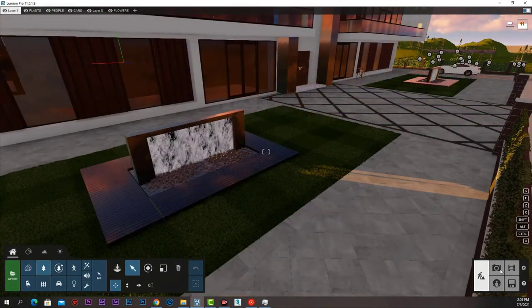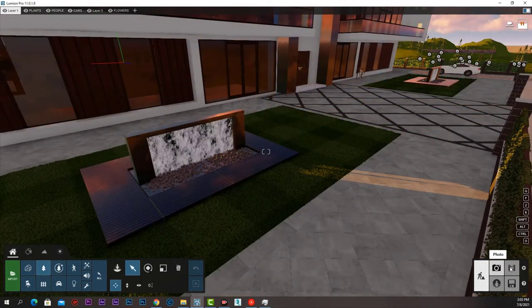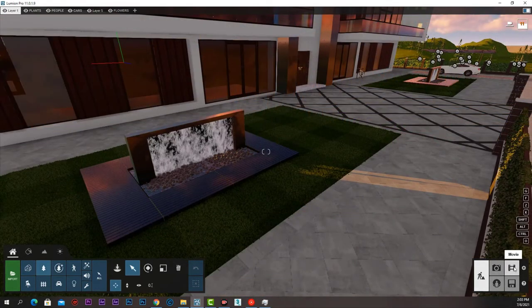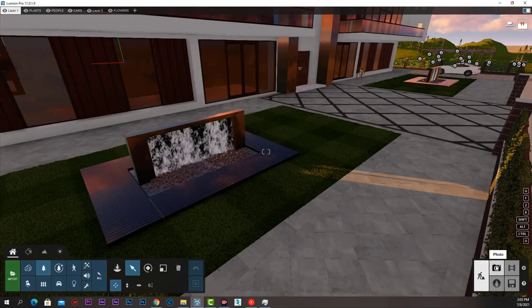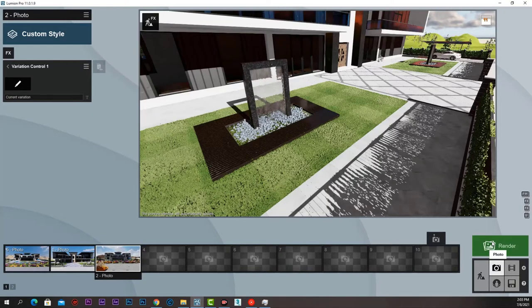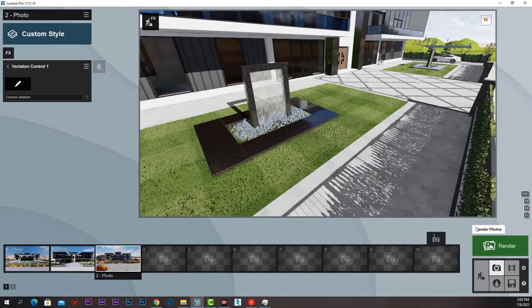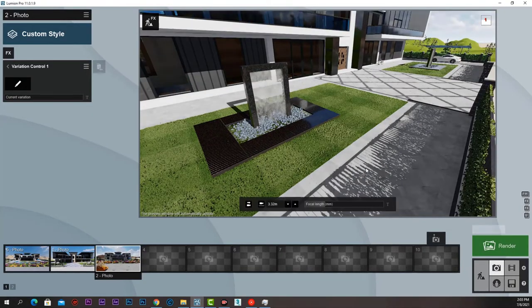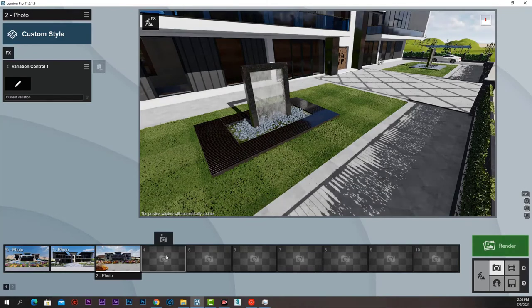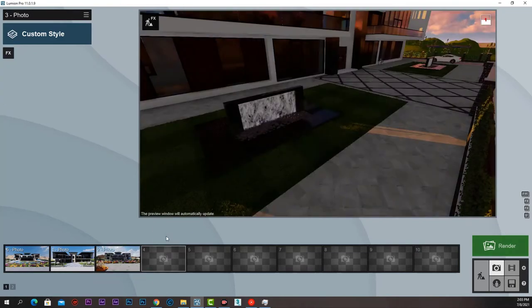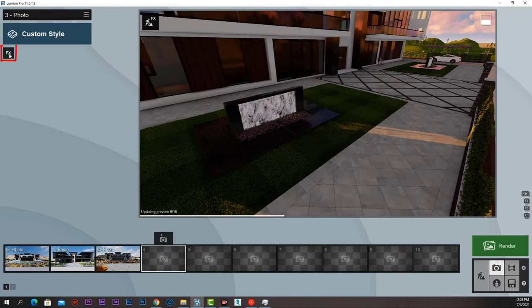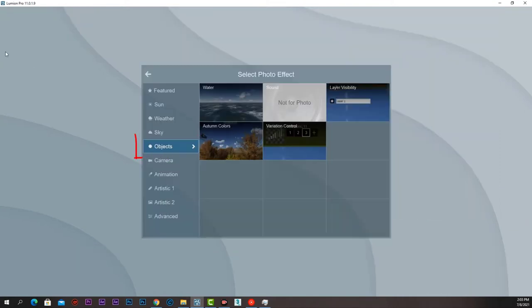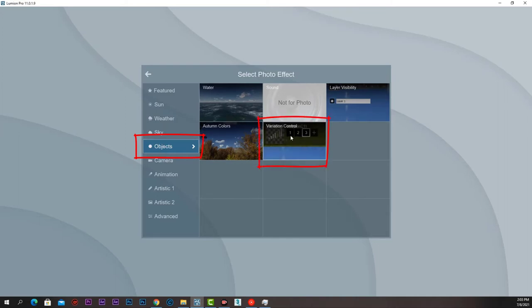We can use variation options while rendering photos or even videos. And this can be very useful. Let's see how it goes. If we press photo to take a shot, there is an effect inside FX under Objects category called Variation Control.